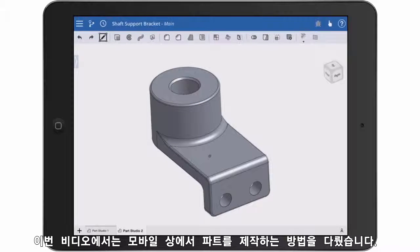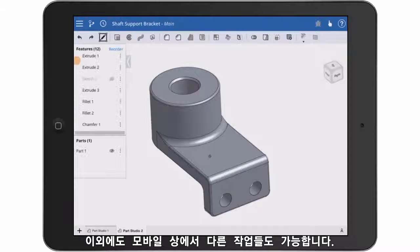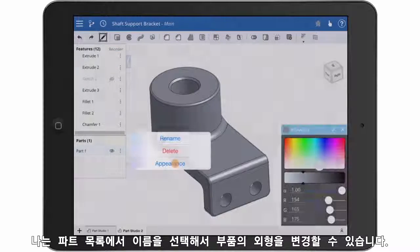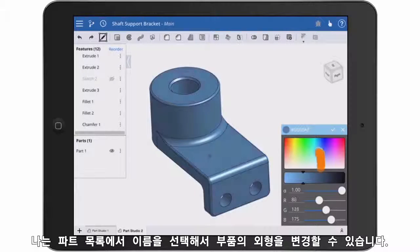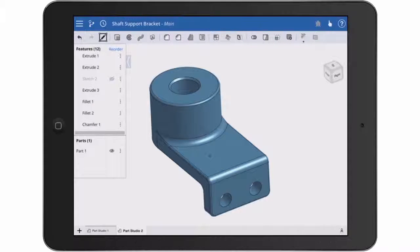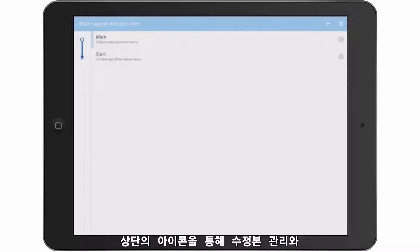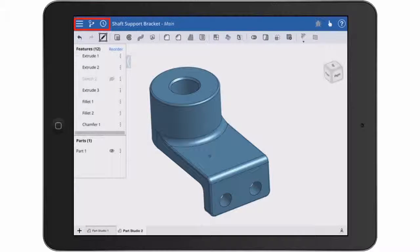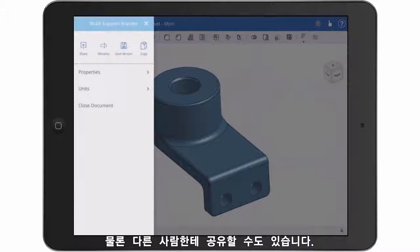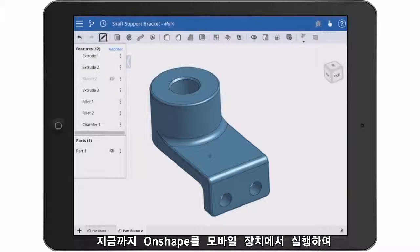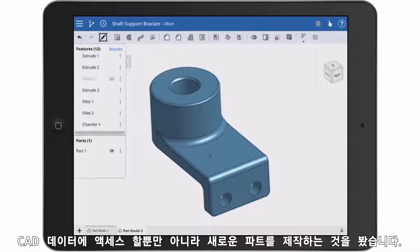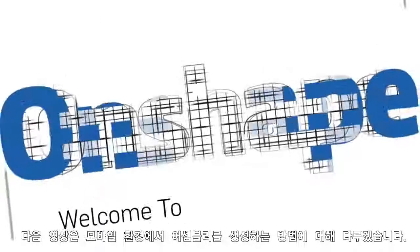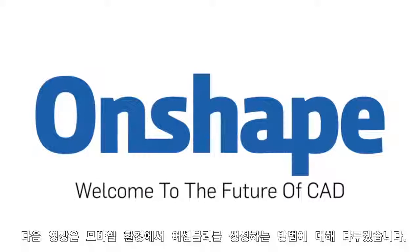So we covered how to build the geometry, but you should notice you can do other things from the mobile interface. I can change the appearance of parts by tapping its name in the parts list. I can manage versions, view document history, and restore it to a past point in time using the icons at the top. And of course I can share. So now you understand that Onshape allows you not only to access your CAD data from mobile devices, but you can create new geometry as well. Look for a second video in which we'll explore creating assemblies using the mobile interface.